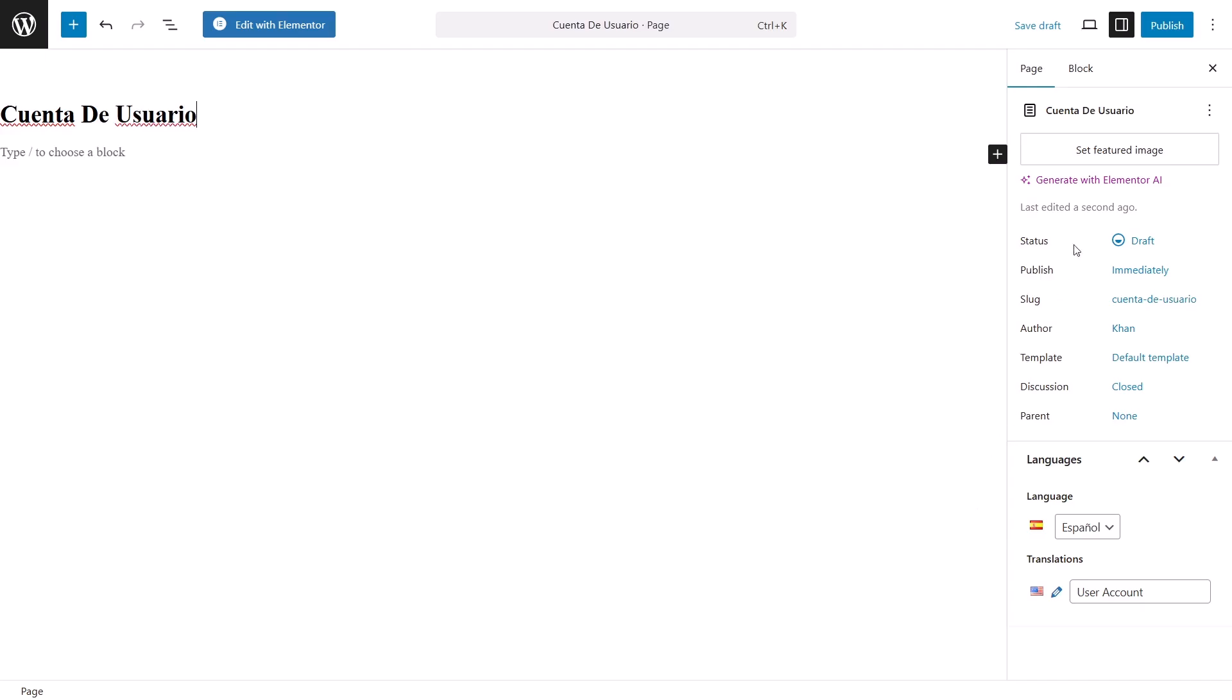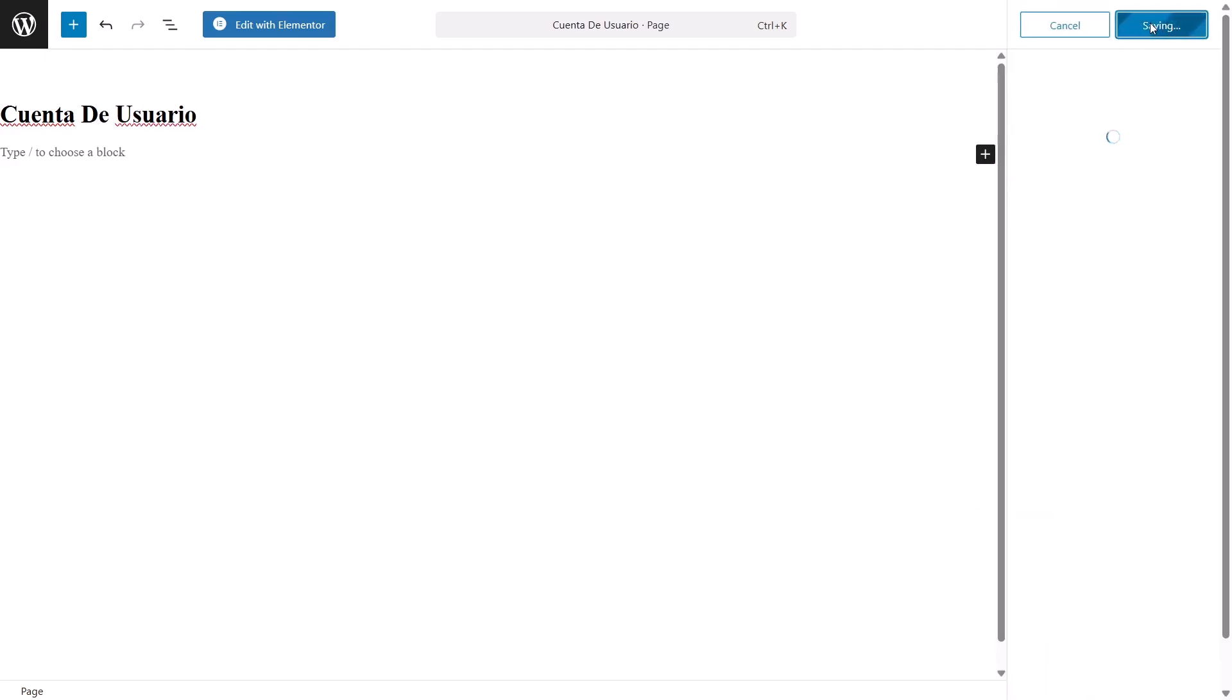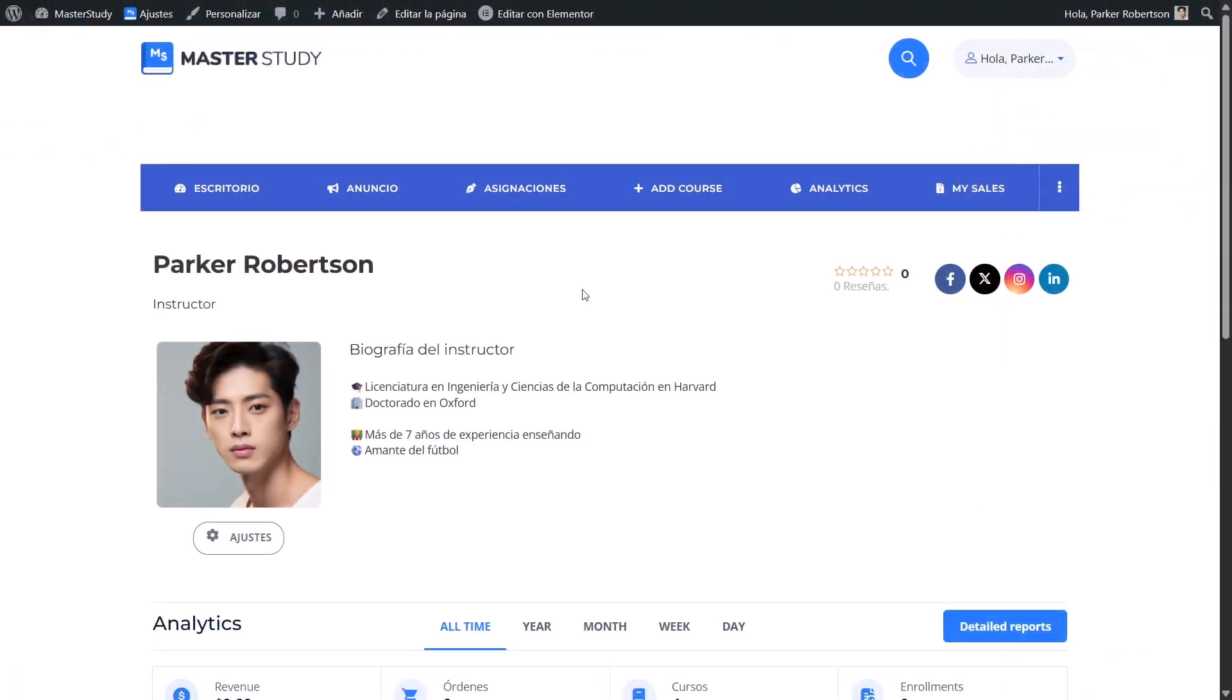And that's it. Your user account page is now translated. But as you can see, some words didn't get translated automatically. That usually happens when there are new features or changes in the plugin.